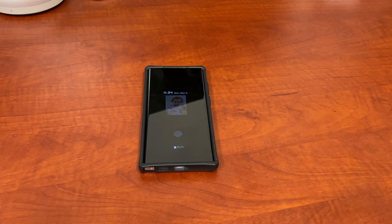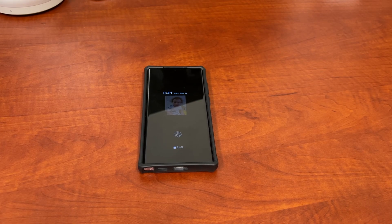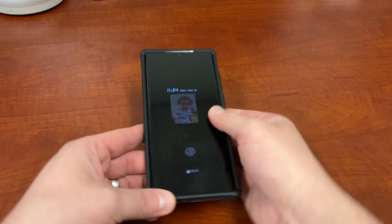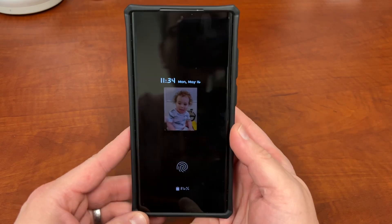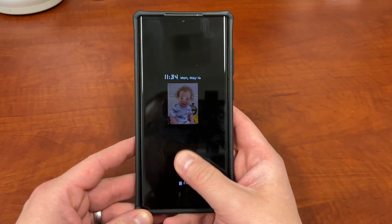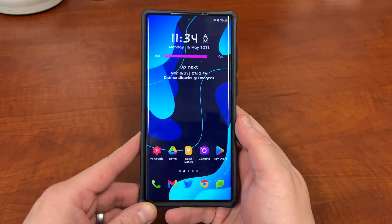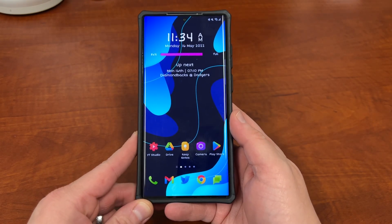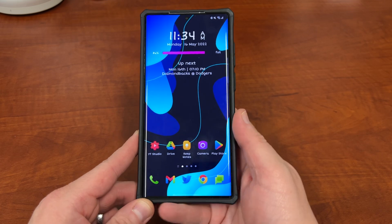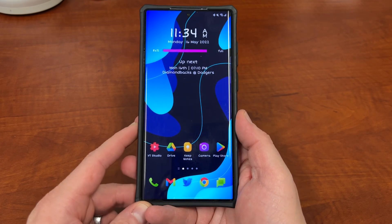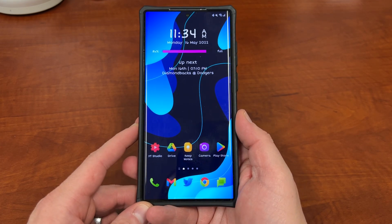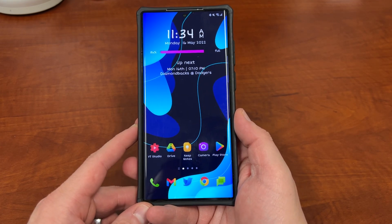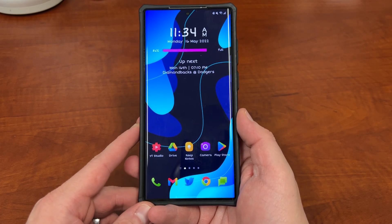What's up YouTube, Jeff back again, and today we've got a very fun customization video for you guys. I'm going to show you guys how to get over 200 fonts for free for your Galaxy devices to kind of make your device look and feel brand new, freshen things up a little bit.